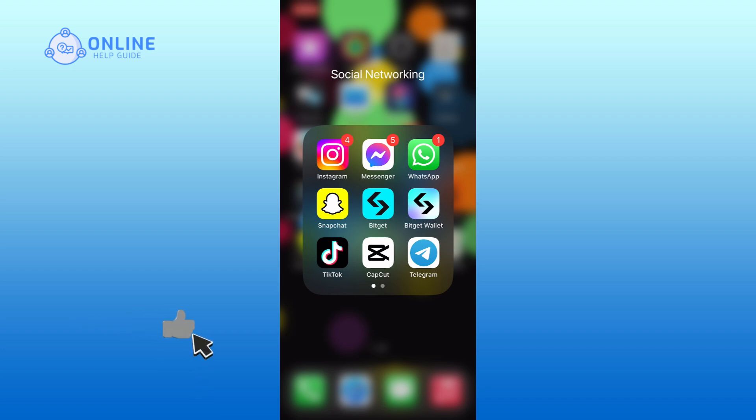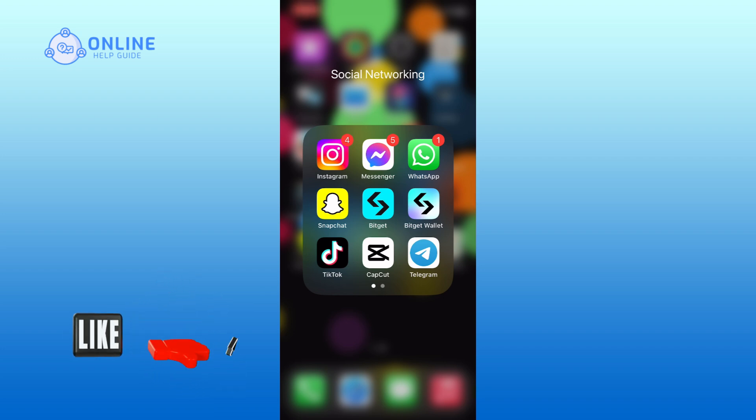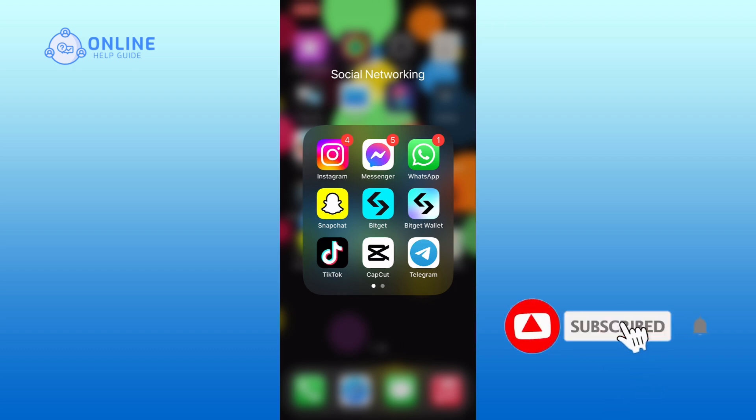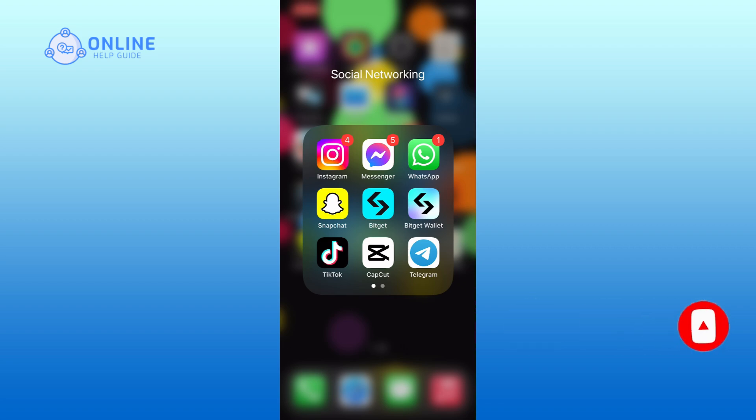If it was, then hit the like button and comment down if you have any questions or feedback. Also, if you are new to our channel, please subscribe and hit the bell icon so that you won't miss our upcoming videos.